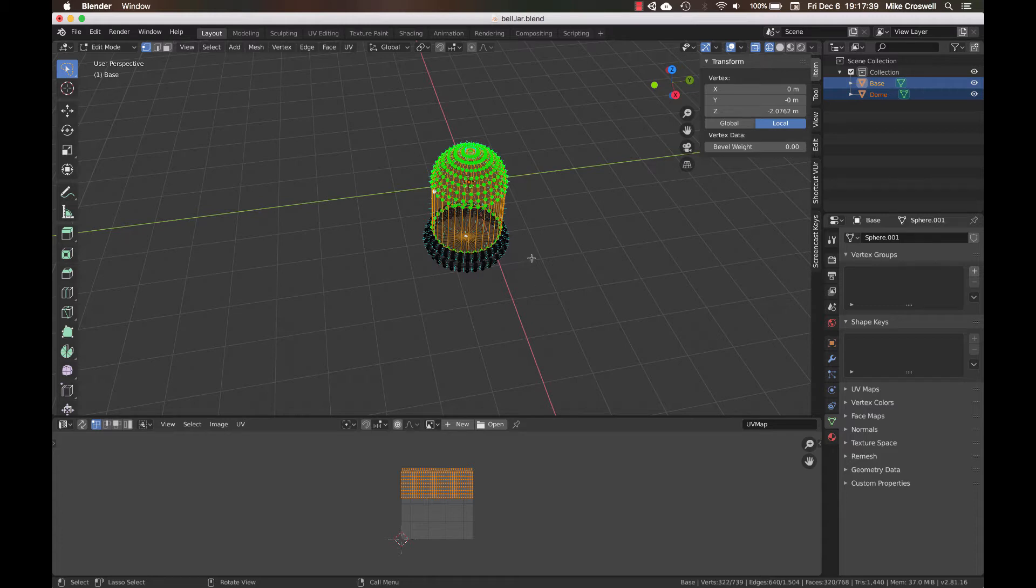So in this case I have some choices. I've gone in here, hit the U key, and I can do cylinder mapping. I can do a smart unwrap.